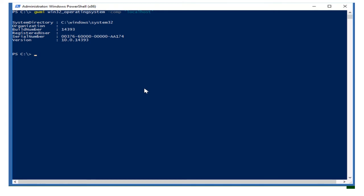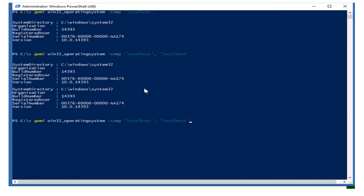The information is available. But if I want to query more than one computer, I can add multiple names like localhost, localhost. You might think: I cannot type 50 computer names here. If I want to pull information from 50 machines, what option do I have? You can save the computer names and server names in a file and use that file.